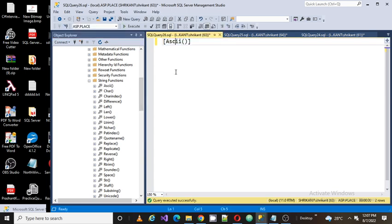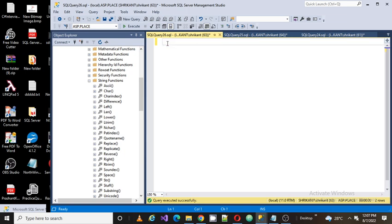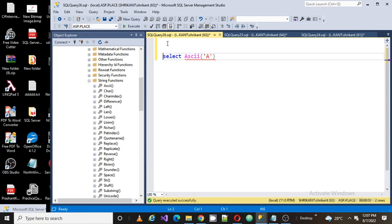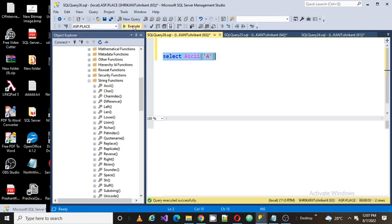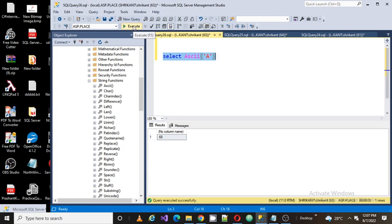ASCII function is a function which gives you the ASCII value of any character. For example, I want to find out the ASCII value for the character 'a'. How could I get the ASCII value? You can get the ASCII value simply by passing the value to the ASCII function.